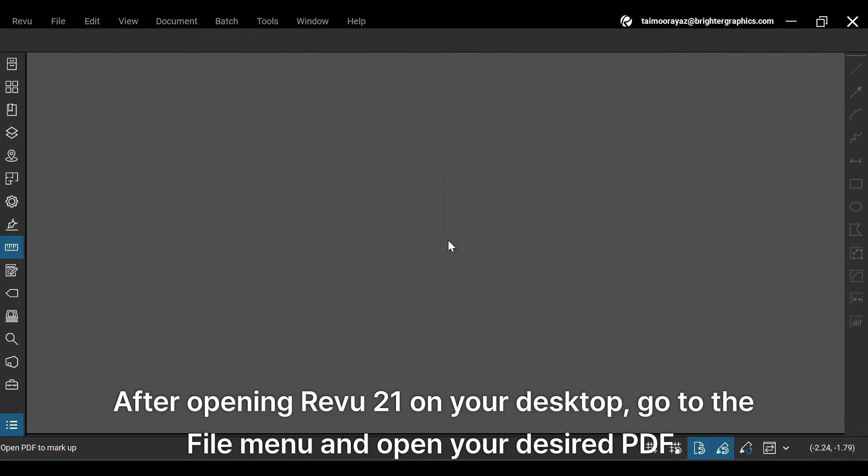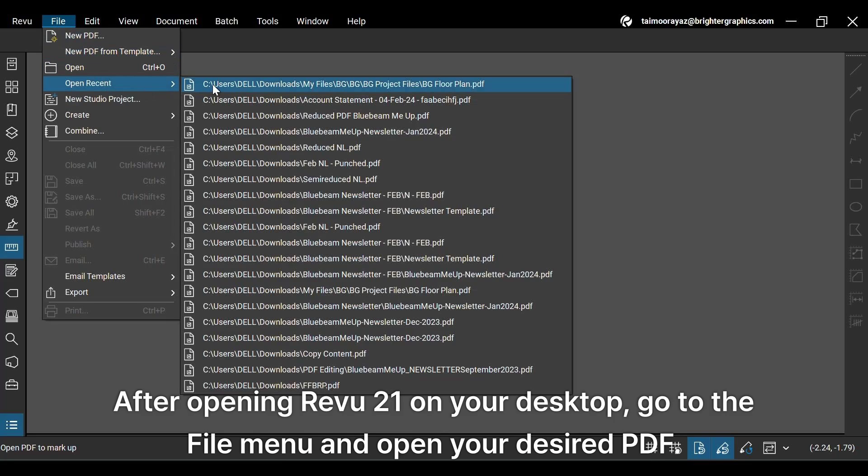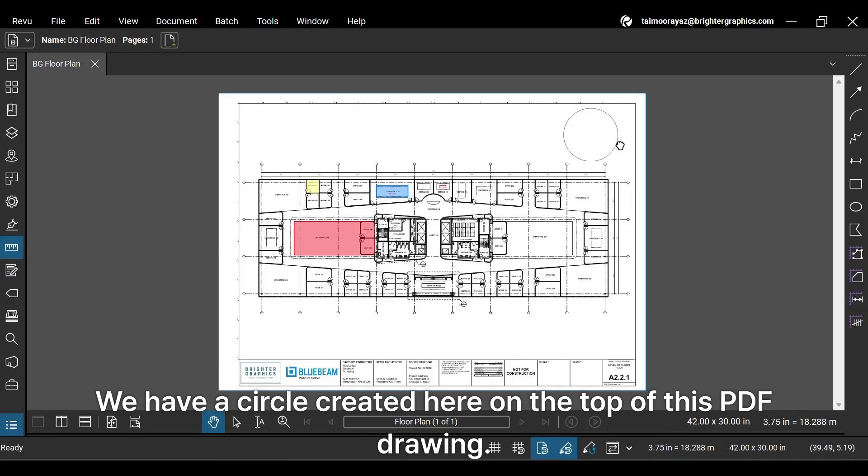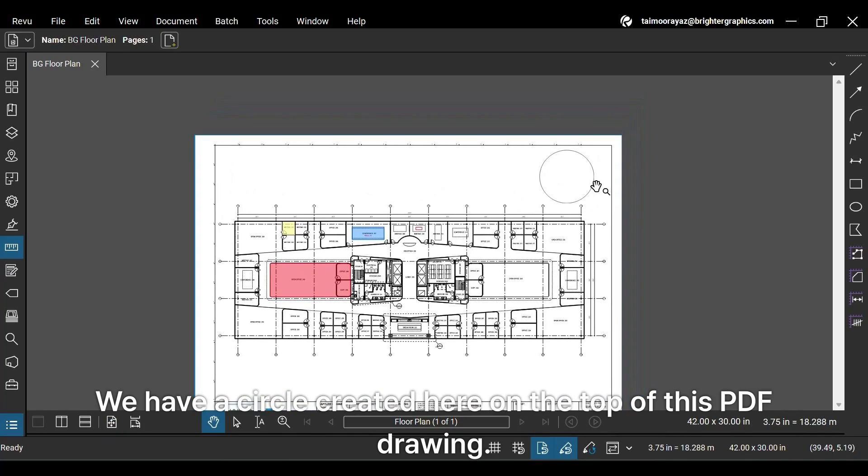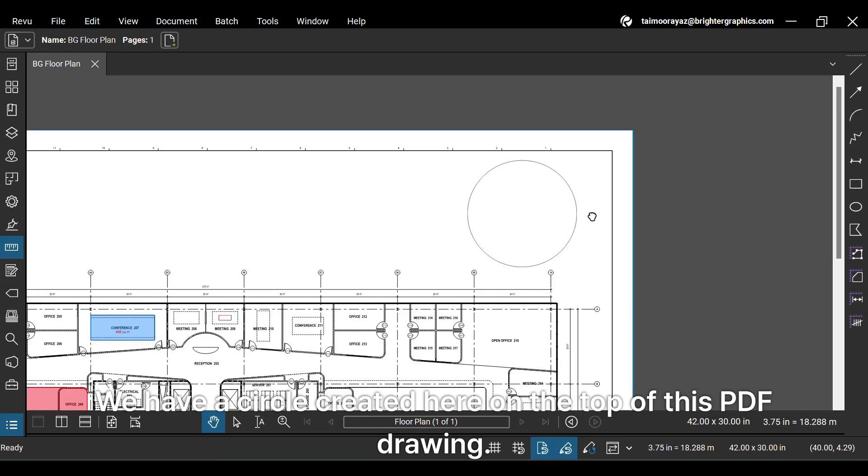After opening Revu 21 on your desktop, go to the File menu and open your desired PDF. We have a circle created here on the top of this PDF drawing.